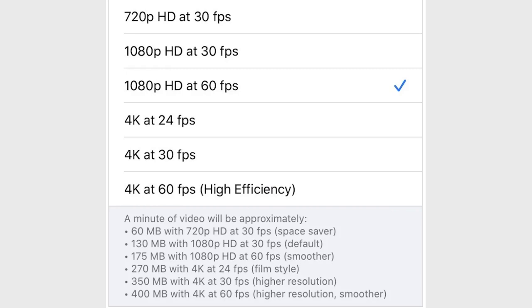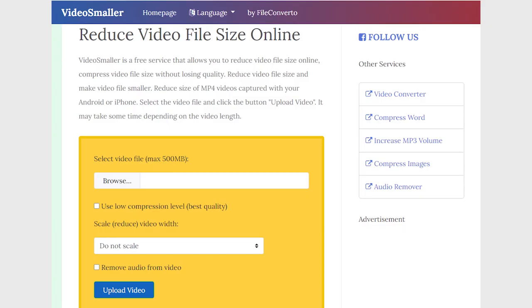If you don't have problems with the internet connection or data cap, you could use one of the online video compression services. As with the video compression apps, there are many available. For example, Video Smaller allows you to reduce video size either by uploading to their server or by pointing it to the video URL, as long as the size doesn't exceed 500 megabytes. The service also allows you to resize the video and supports a wide range of video file formats.